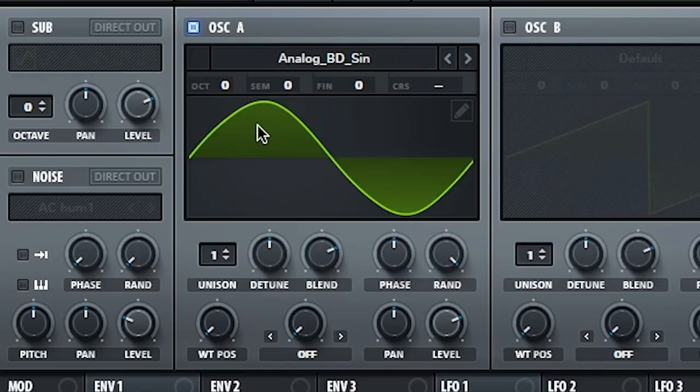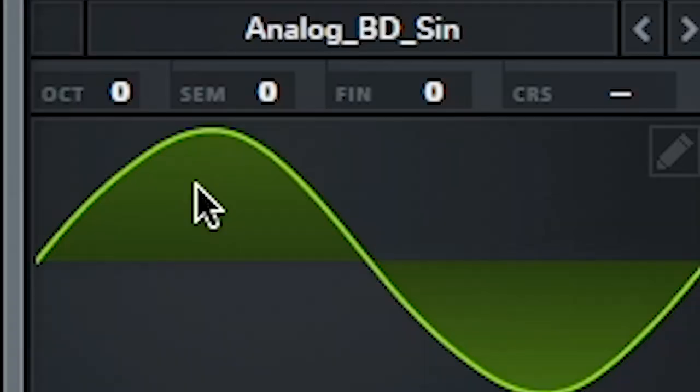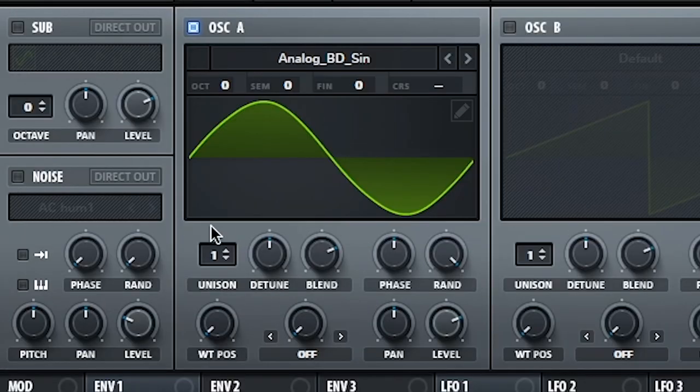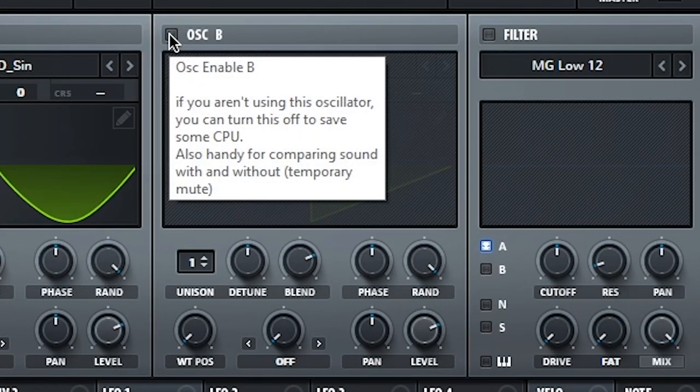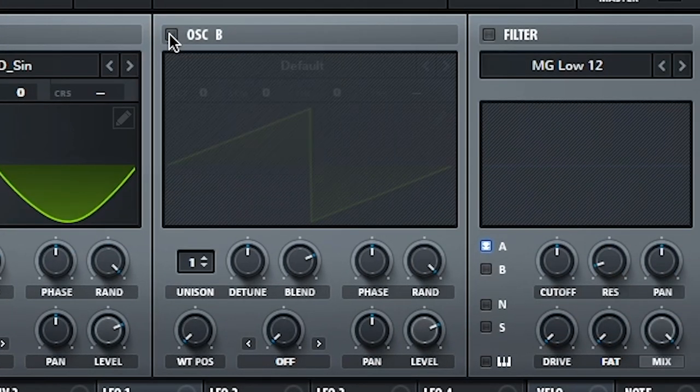They can be run through so many different filters and keep their sound quality as well. So heck yeah, sine waves rule. We're gonna keep all of these settings here at default. Next, oscillator B.